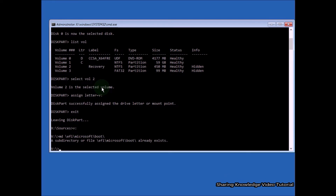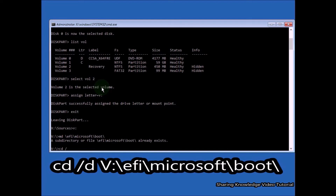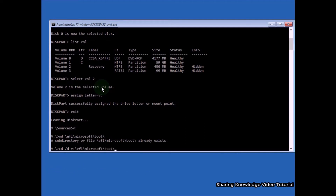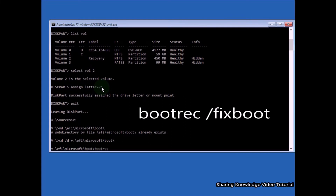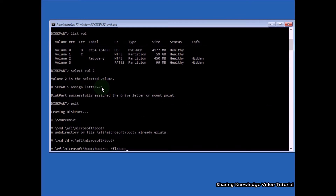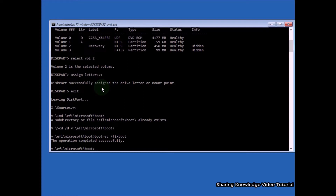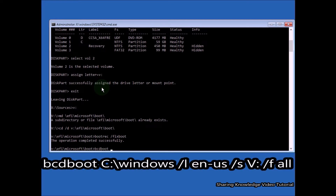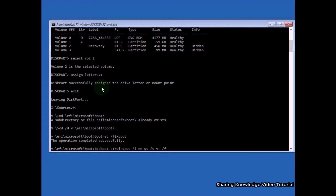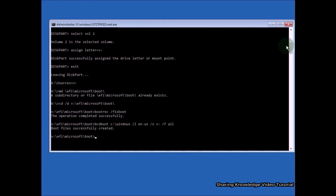Then type the command 'cd /d V:\EFI\Microsoft\Boot\' and hit Enter. You should see 'Operation completed successfully.' After that, type the command 'bcdboot C:\Windows /l en-us /s V: /f ALL' and hit Enter. This command will repair your bootloader. You should then see 'Boot files successfully created. Operation completed successfully.'